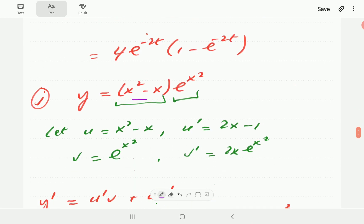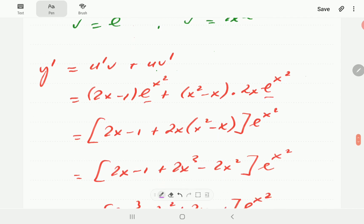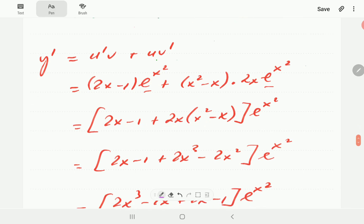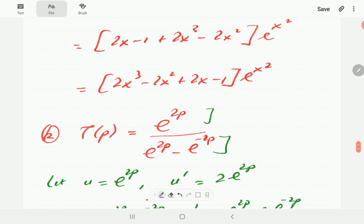For J, we have a product. We let u be x squared minus x, so u prime is 2x minus 1. The second term is v, and its derivative v prime is 2x·e to the x squared. Plugging into the product rule and factoring out e to the x squared, then removing brackets, we finally get (2x cubed minus 2x squared plus 2x minus 1) all times e to the x squared.